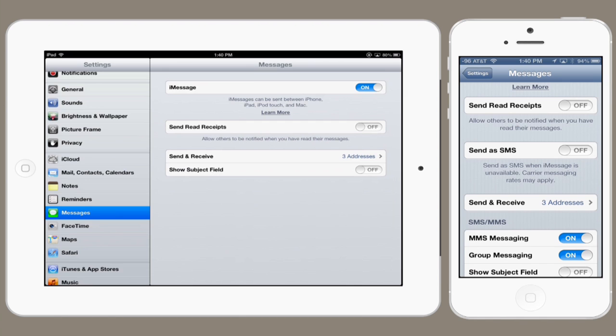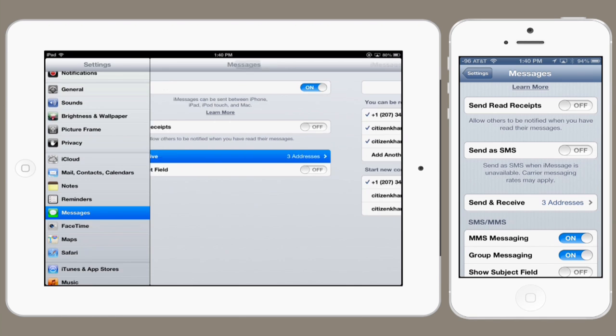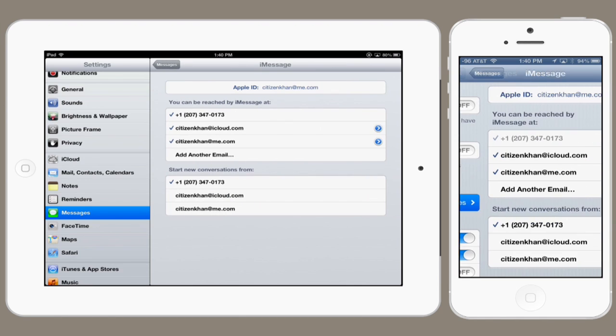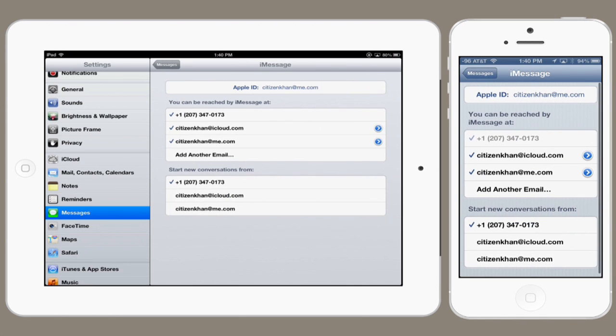Then look under send and receive. This is the really important thing because this determines what things are visible on which device.